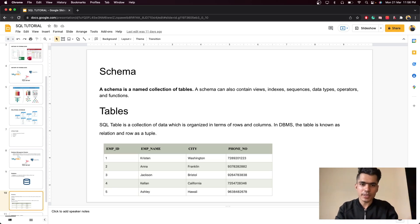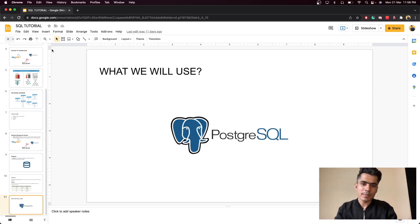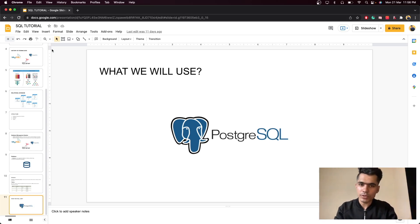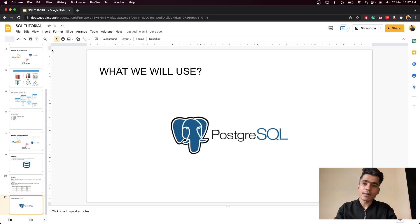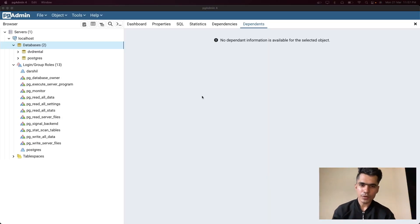We also talked about the database management system we're going to be using in this tutorial, which is PostgreSQL. If you don't know how to install that, go watch the previous video. In this particular video we're going to be creating our first database, creating our first table, inserting data into that table, and understanding how to work with that data. So without wasting time, let's get started.